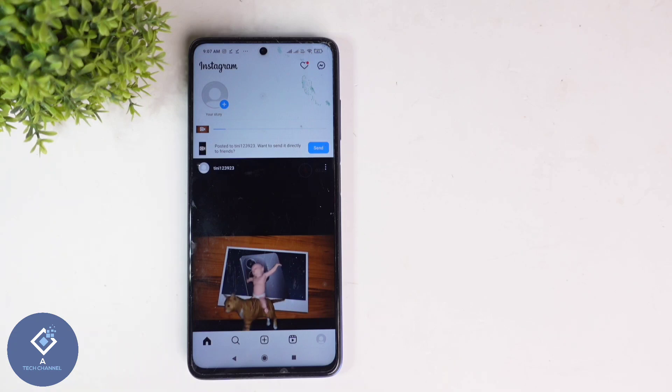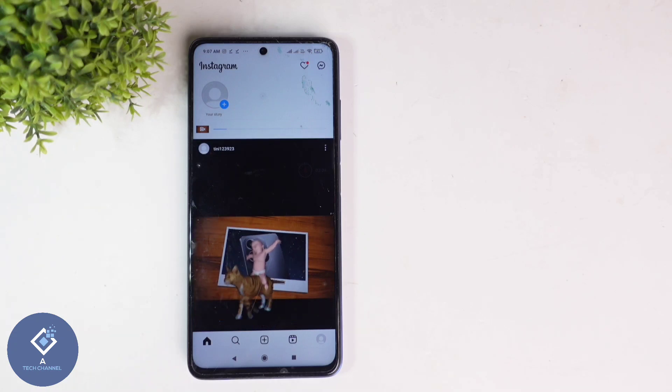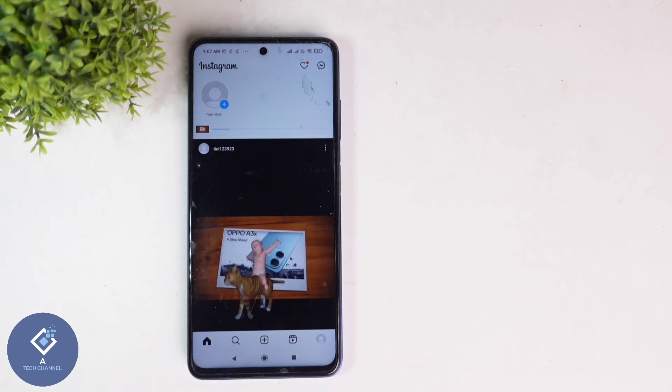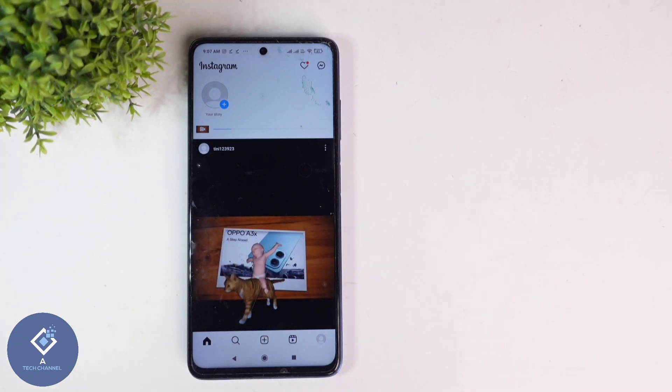So this way, you can easily add stickers to your Reels in Instagram. Hope this video was helpful for you. If you find it helpful, consider subscribing. See you in the next video.